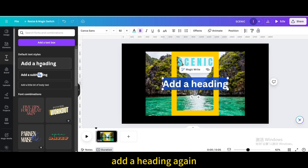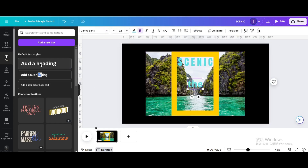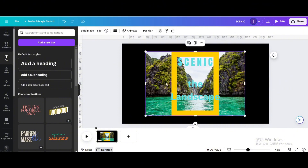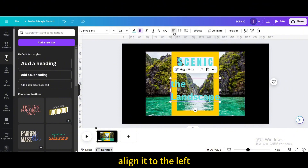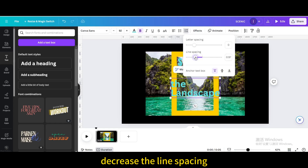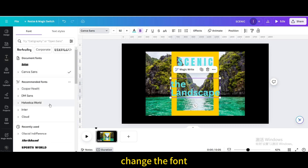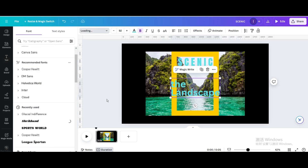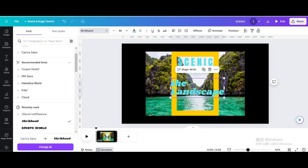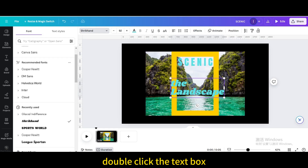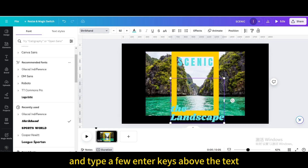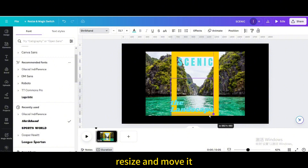Double-click the text box and type a few enter keys below. Add a heading again and type 'The Landscape'. Align it to the left and decrease the line spacing. Change the font, then double-click the text box and type a few enter keys above the text. Resize and move it.